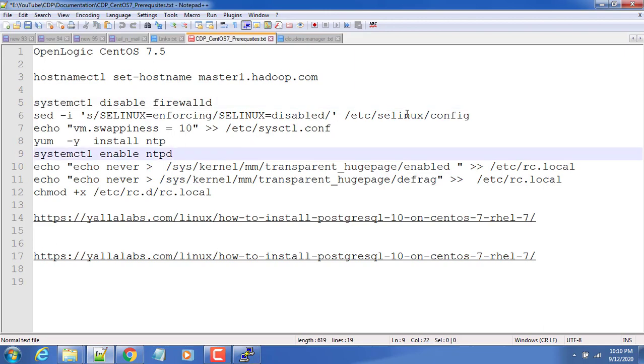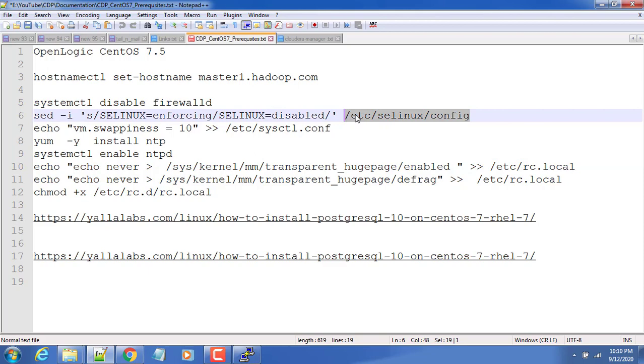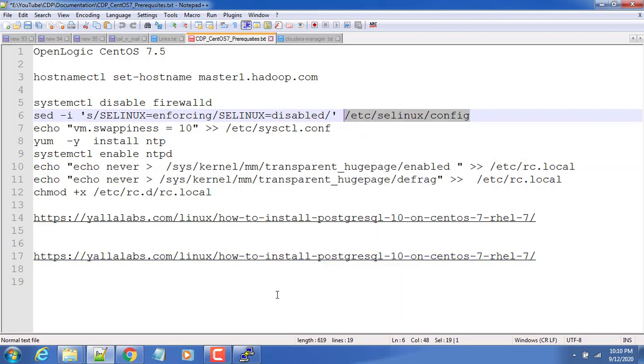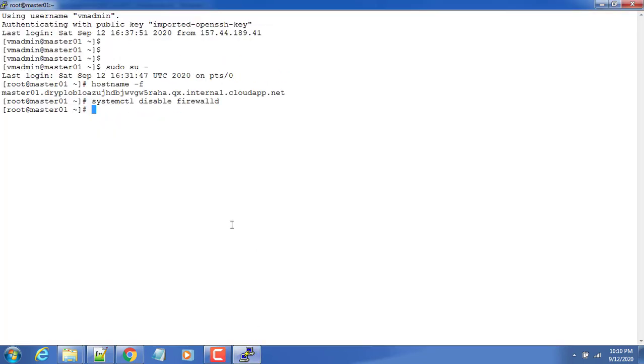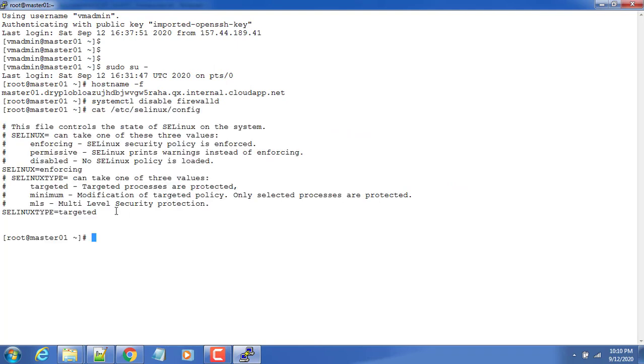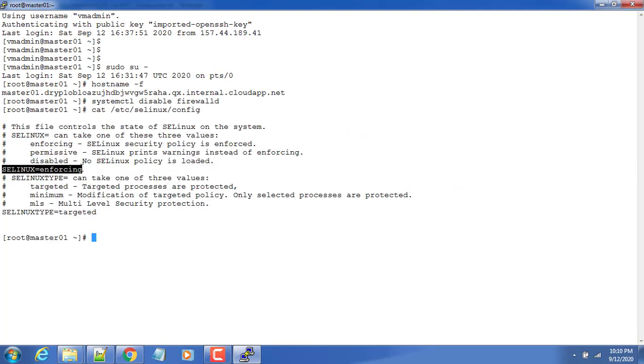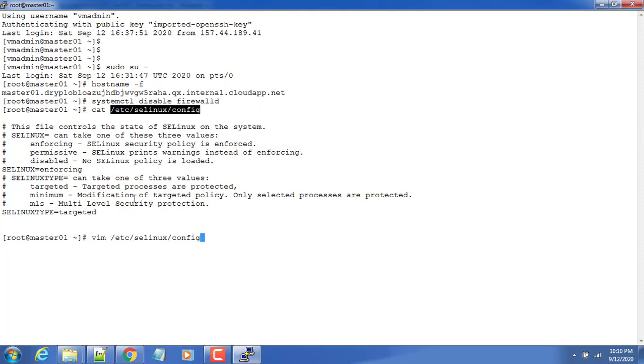The next thing, we need to disable SELinux. We can just check what is the current SELinux configuration from this file /etc/selinux/config, just to see. This is in enforcing mode. This has to be changed to disabled state.